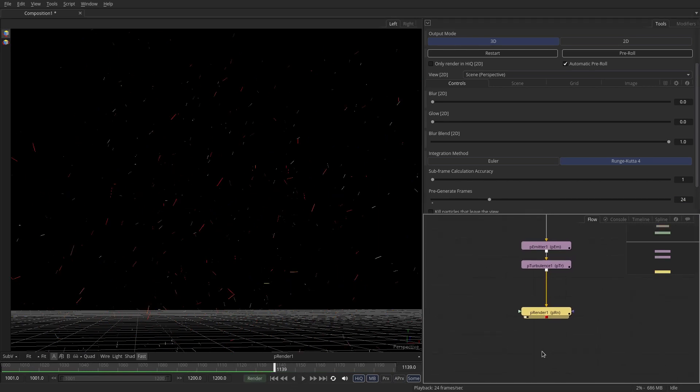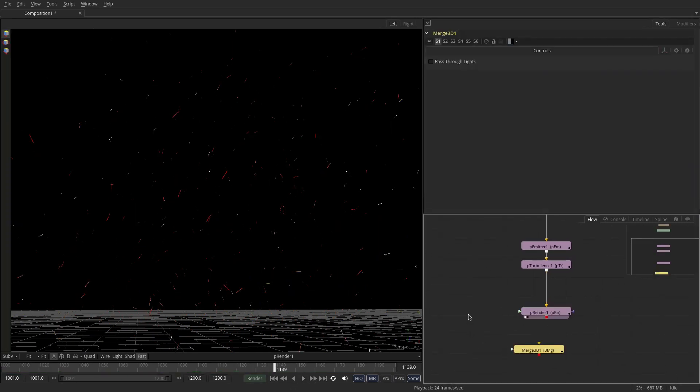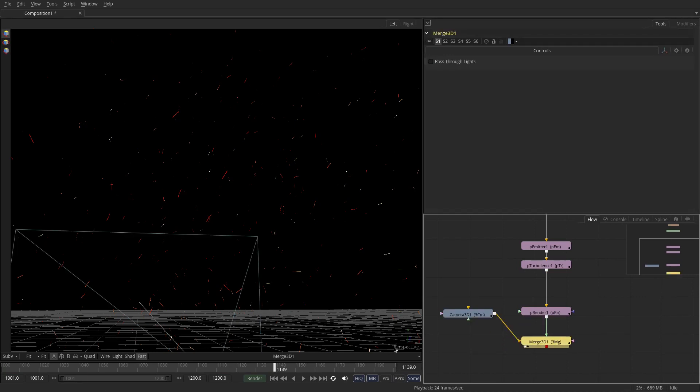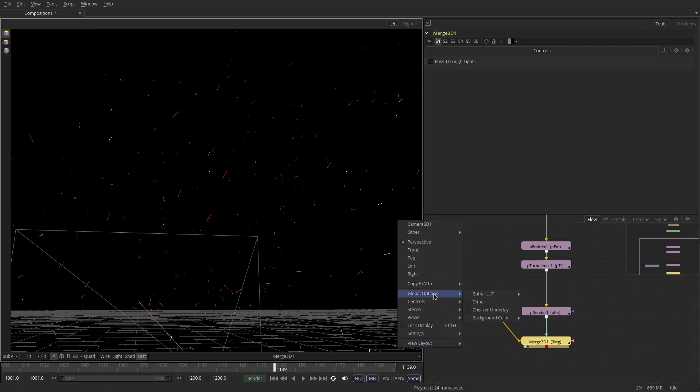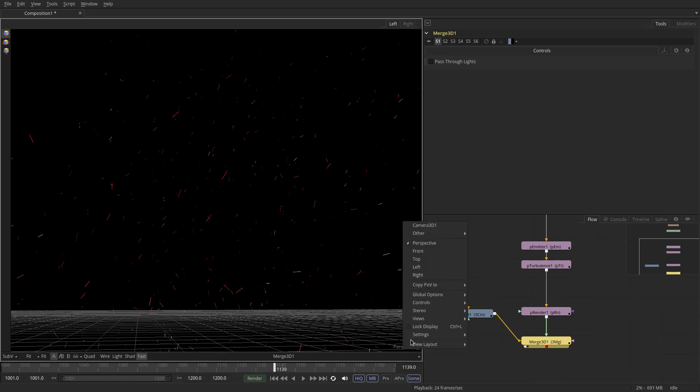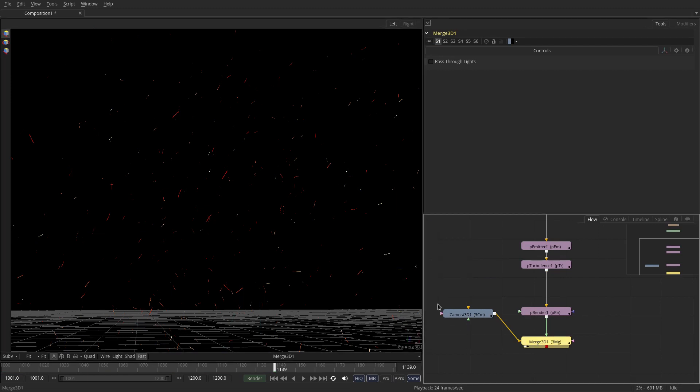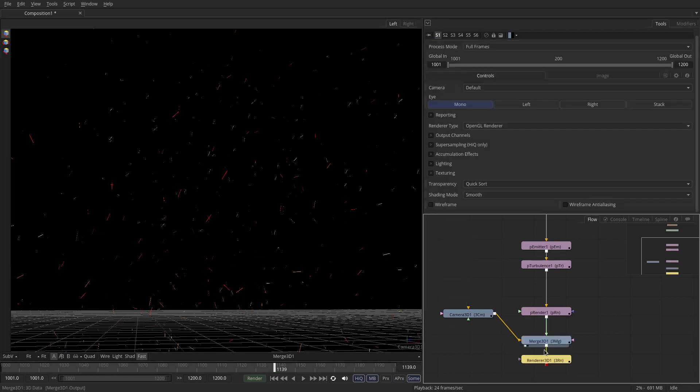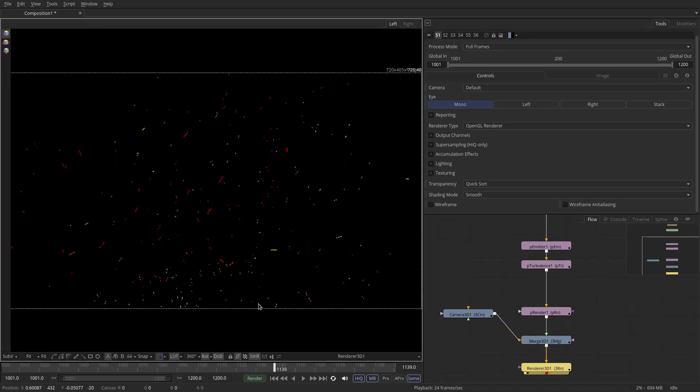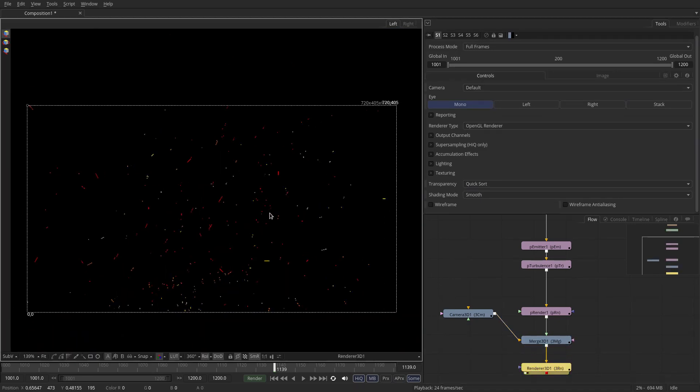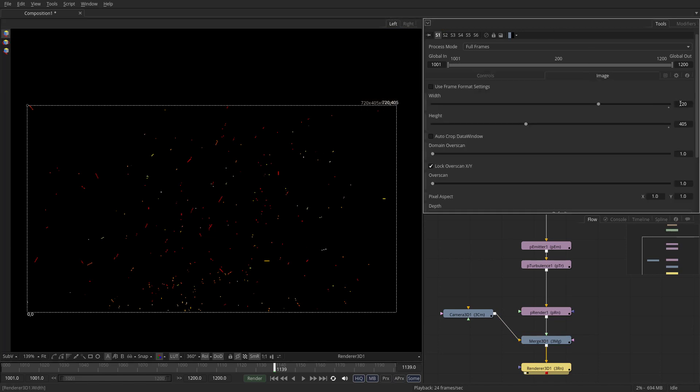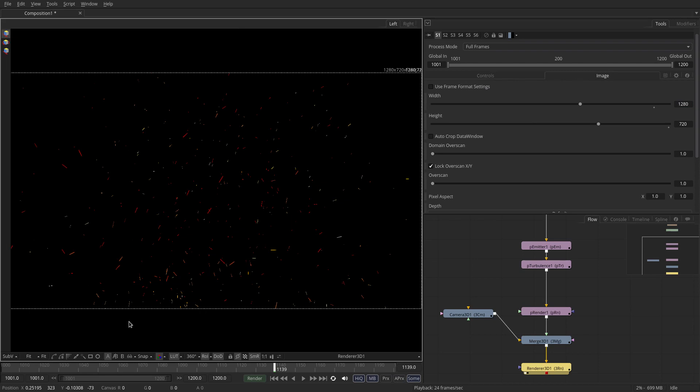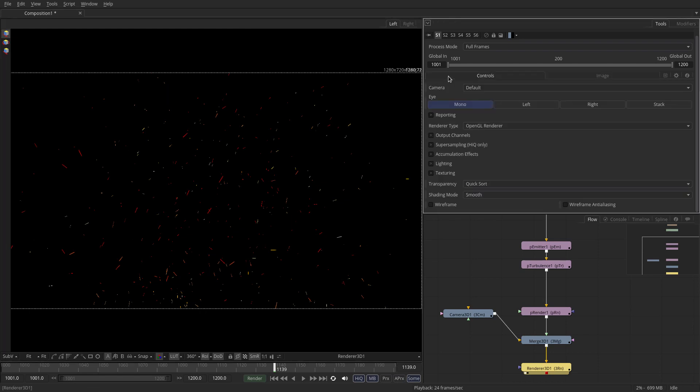We'll drop down a merge node and a camera. We'll connect everything together. We can now copy the point of view to the camera and switch it to the camera view. If you drop down a render node now let's see what we're actually going to render. For starters this is a very small image so let's change it to something like 1280 by 720.